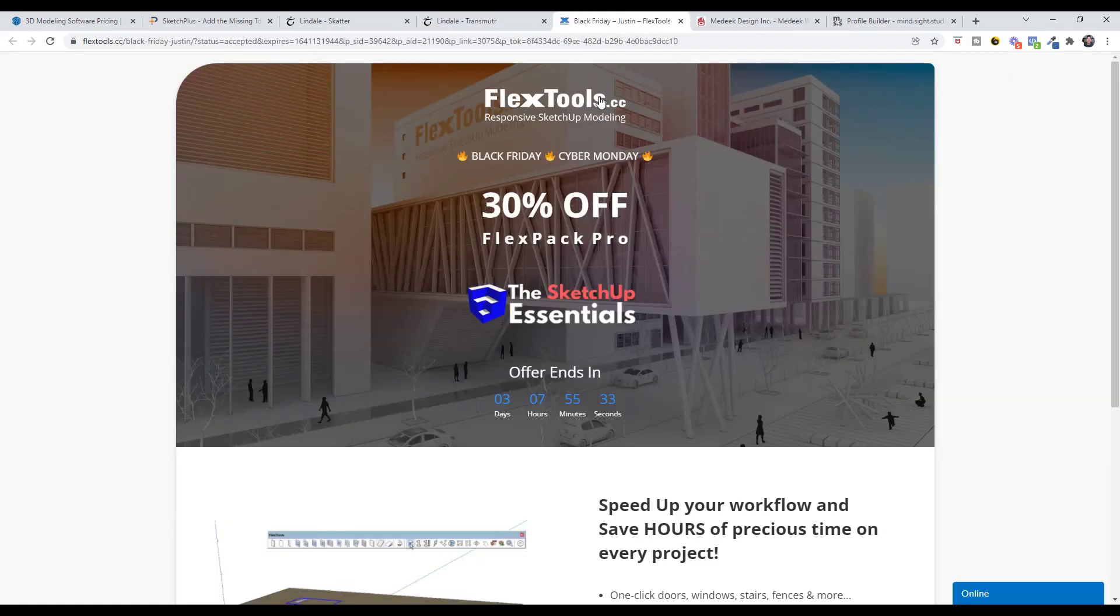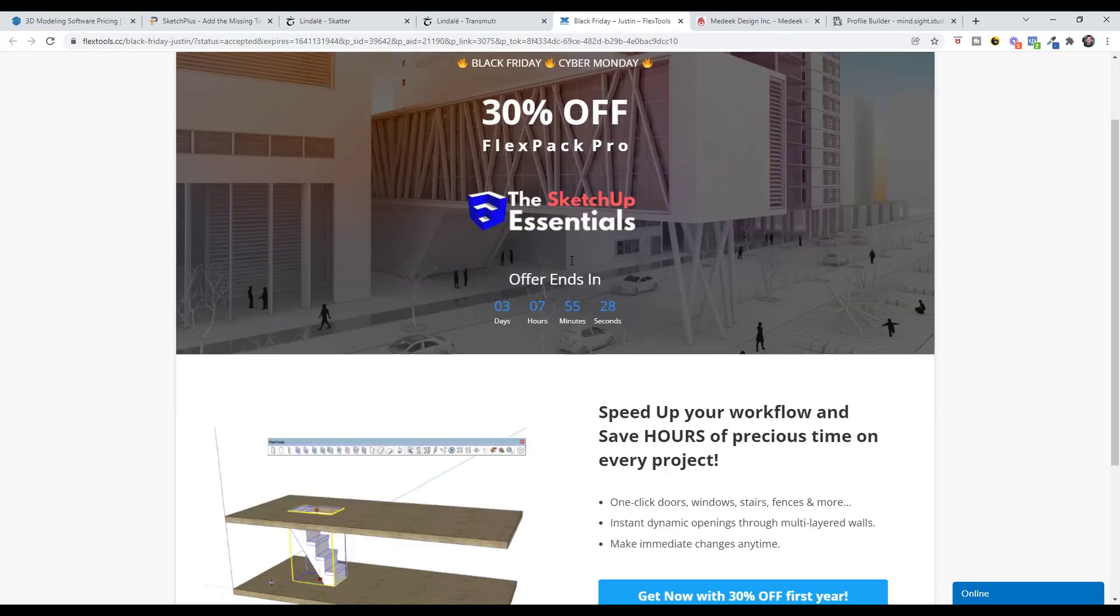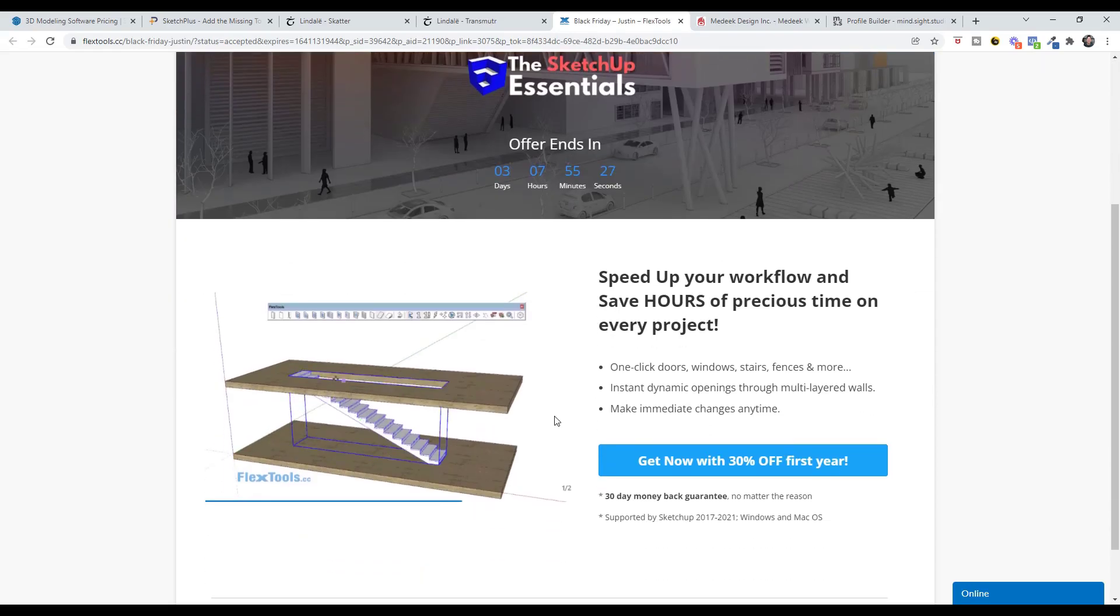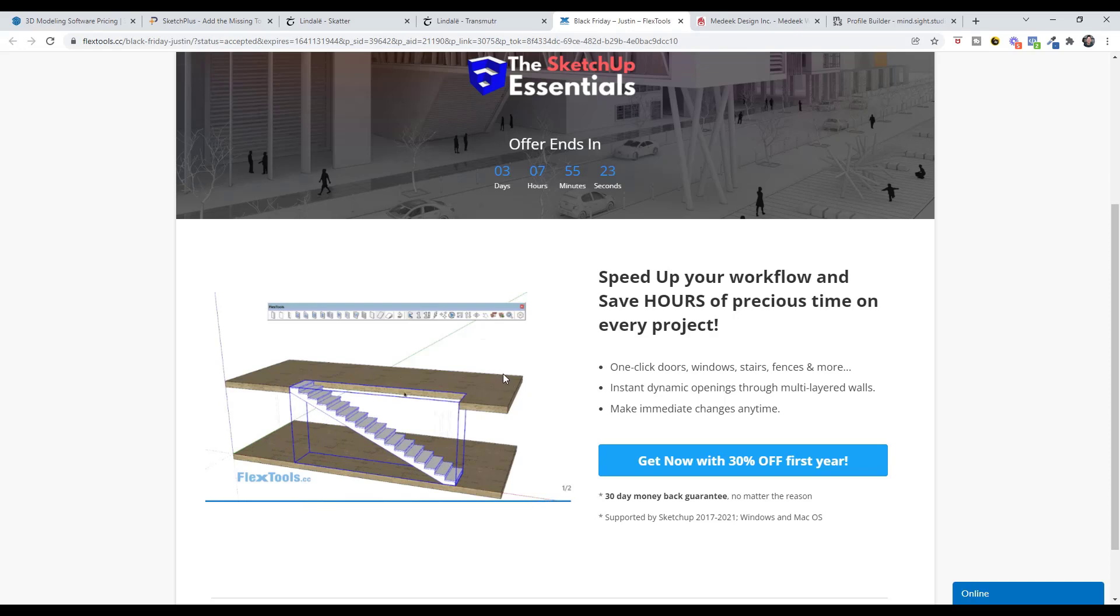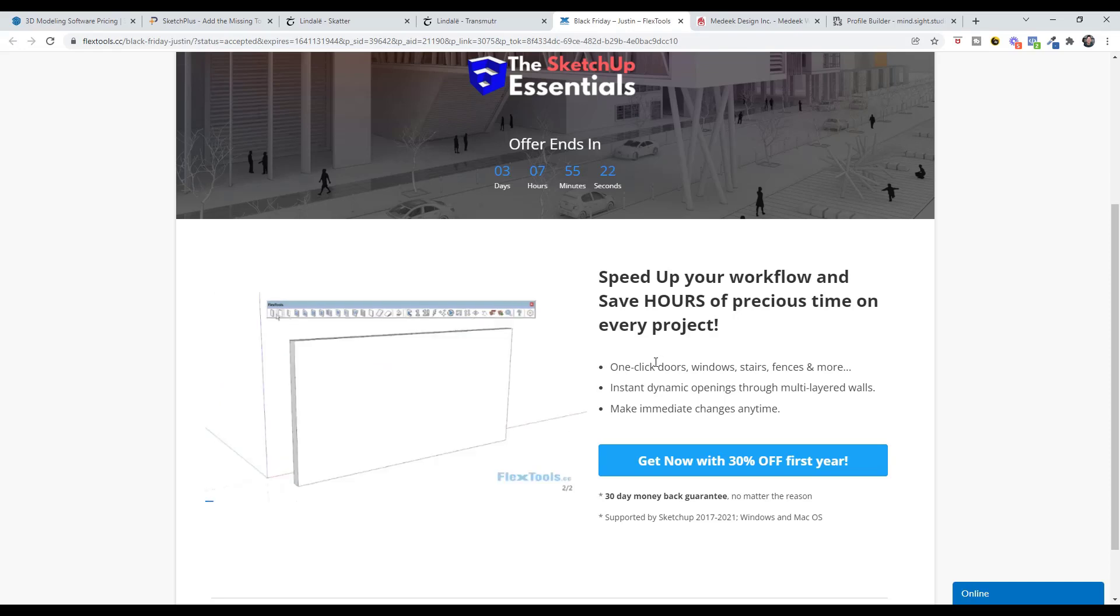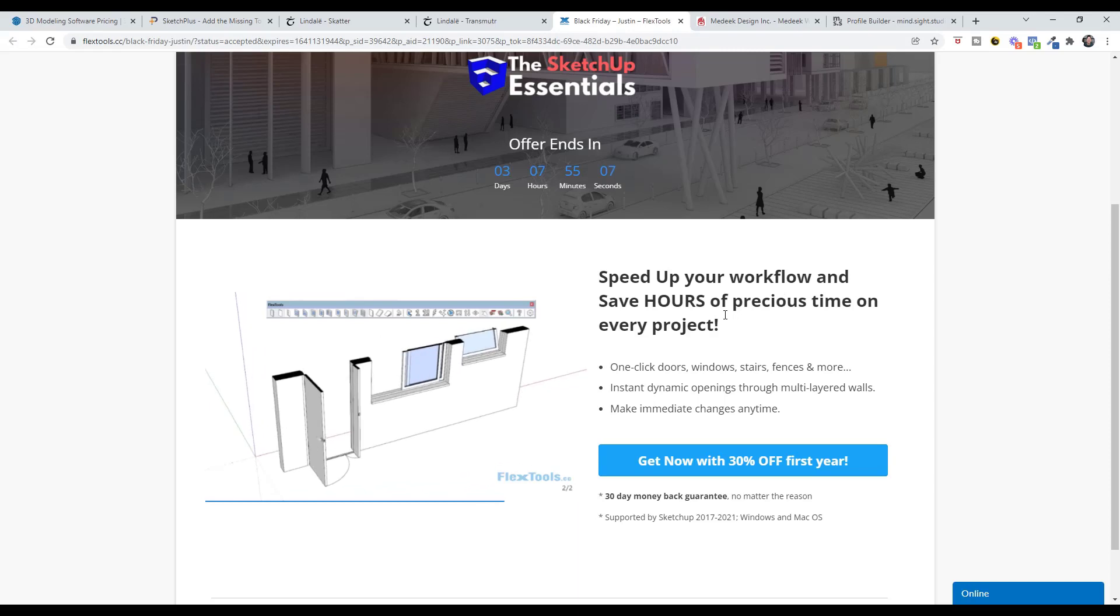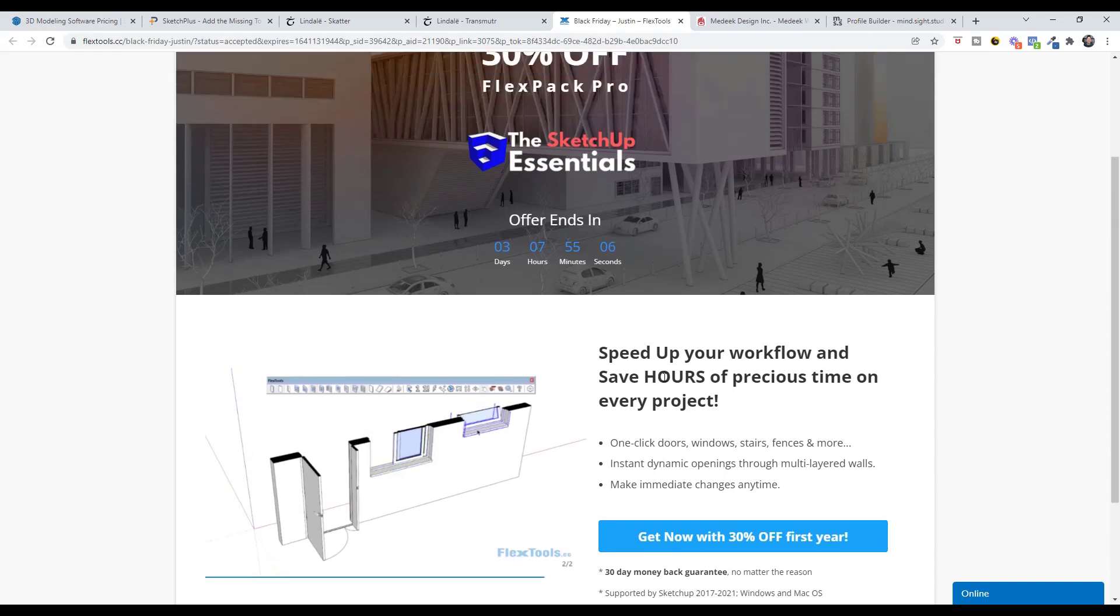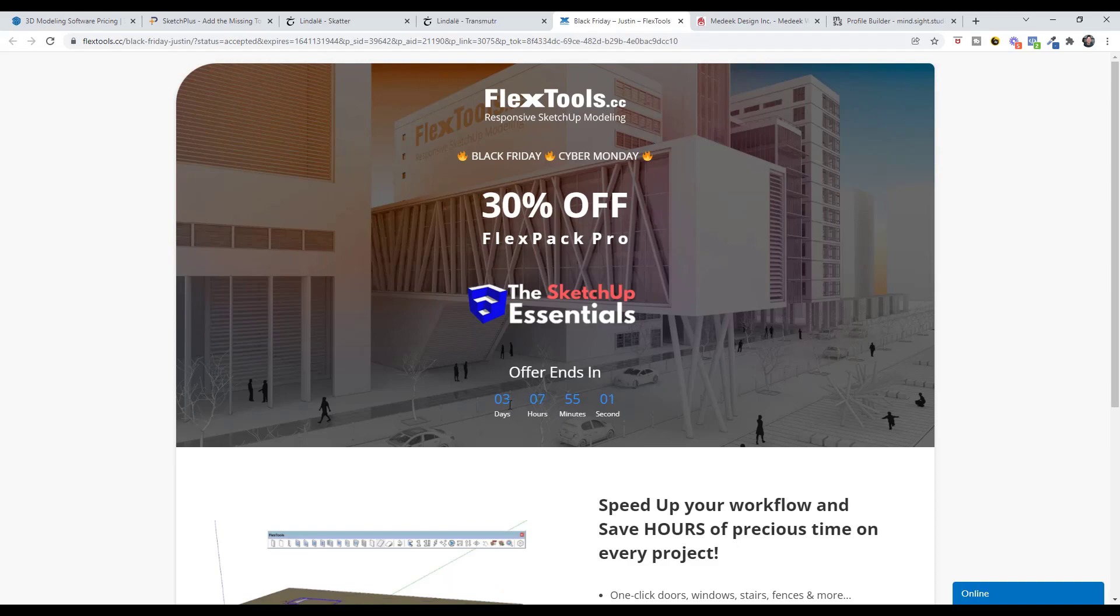Finally, Flex Tools is on sale for a few more days. You can get 30% off of Flex Pack Pro. I did a video about Flex Tools the other day that talked about how it can save you time. This is a fantastic tool for creating things like doors and windows that are basically dynamic components where you can adjust things like the thicknesses and the widths and other things like that. Flex Tools is 30% off for it looks like three more days.